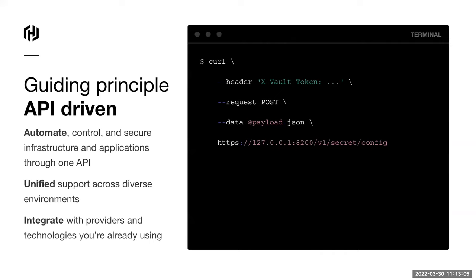How do you actually interact with Vault? There are three common ways: a command line interface, a web interface, but by far the most common is through the API. Say you're authenticating a Kubernetes application based on a service account and you want to fetch a database credential — you do this all over the Vault API. Vault also has the capability of injecting secrets right into Kubernetes pods. Vault is primarily meant for machines needing secrets, talking to other machines, in an automated fashion.